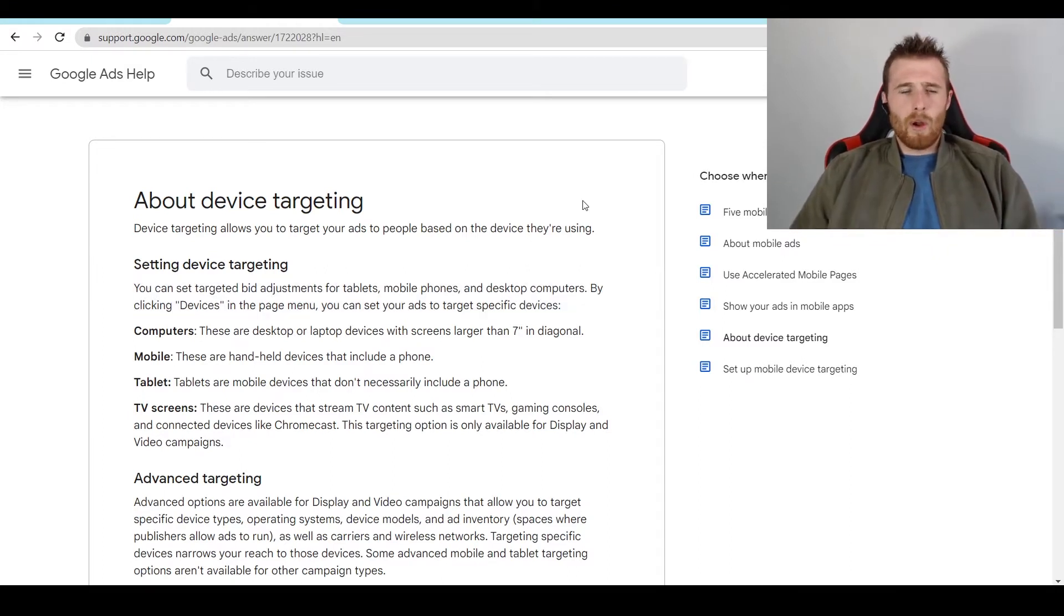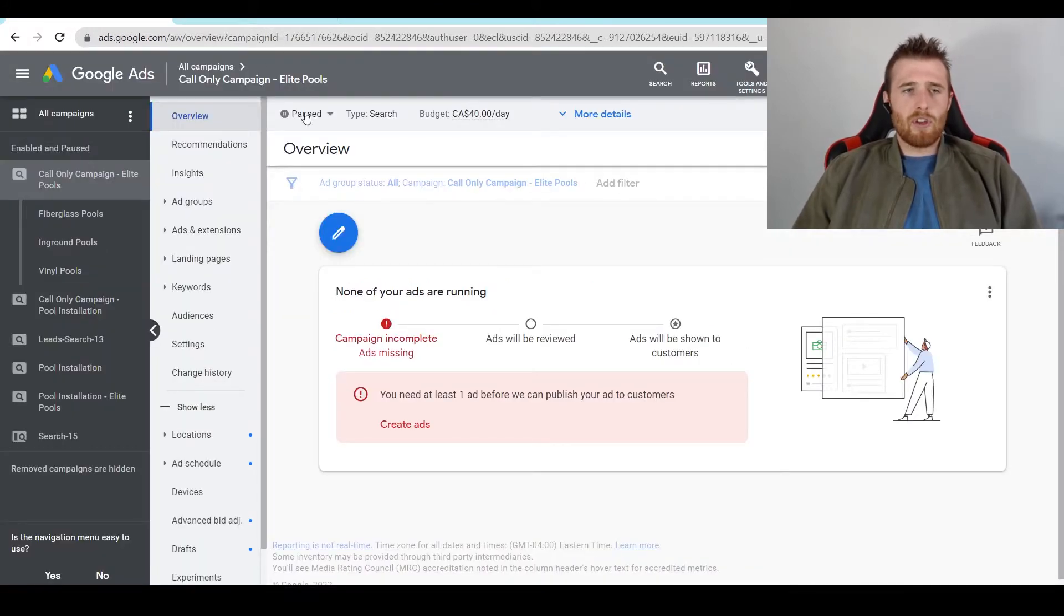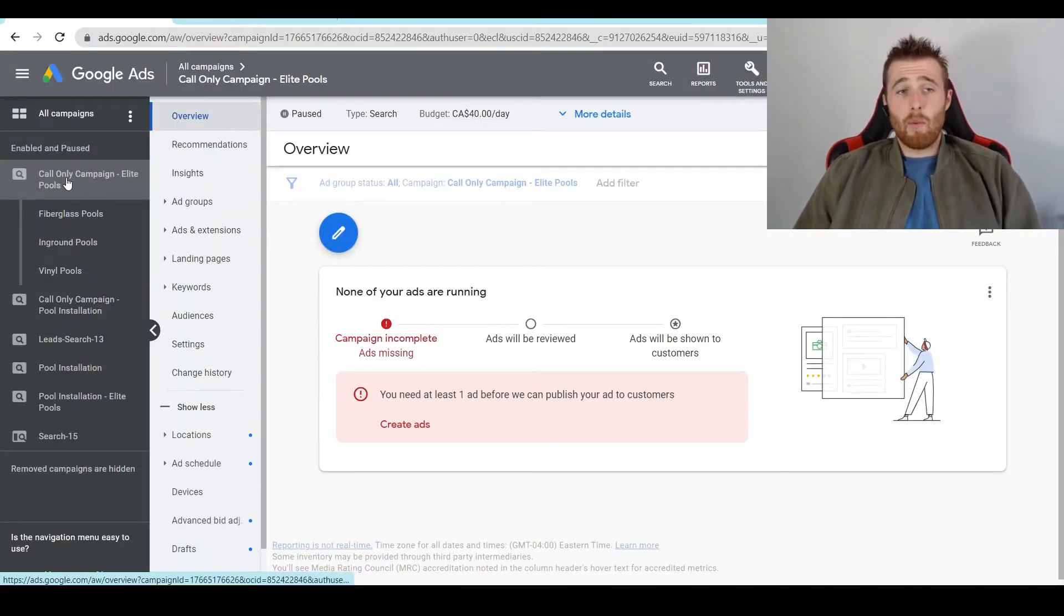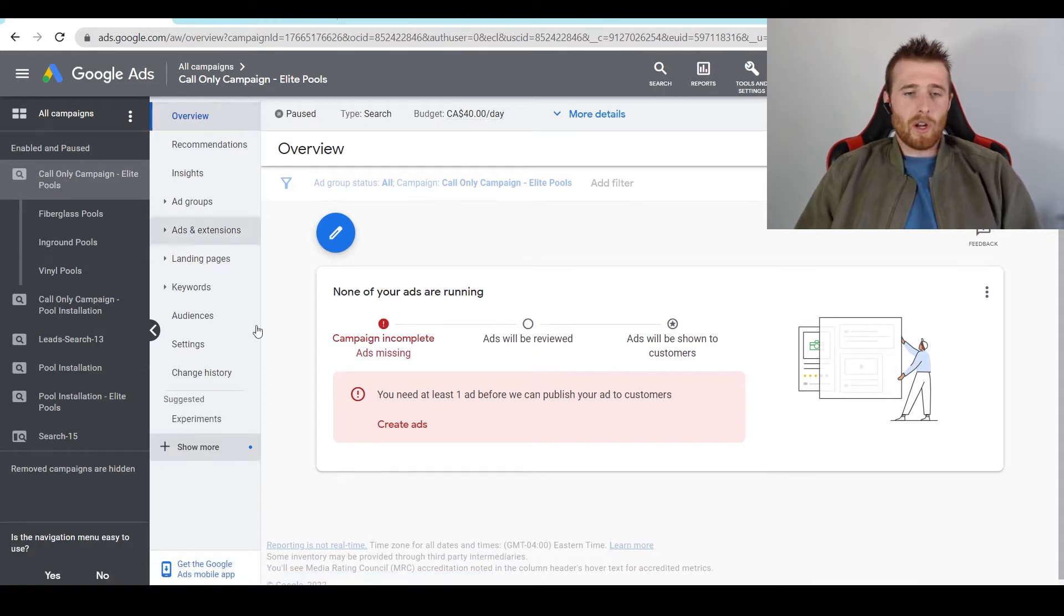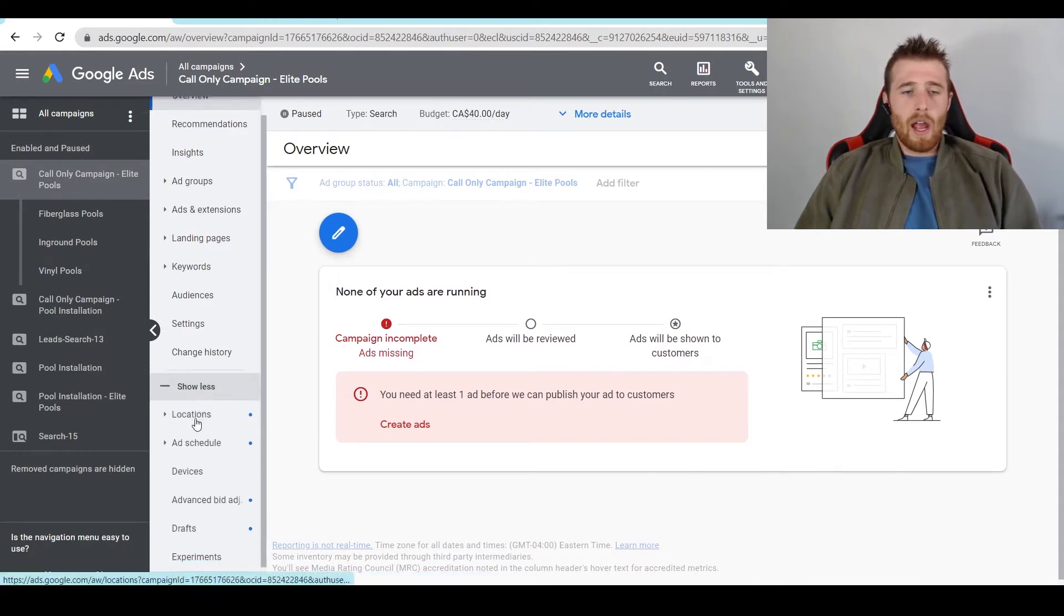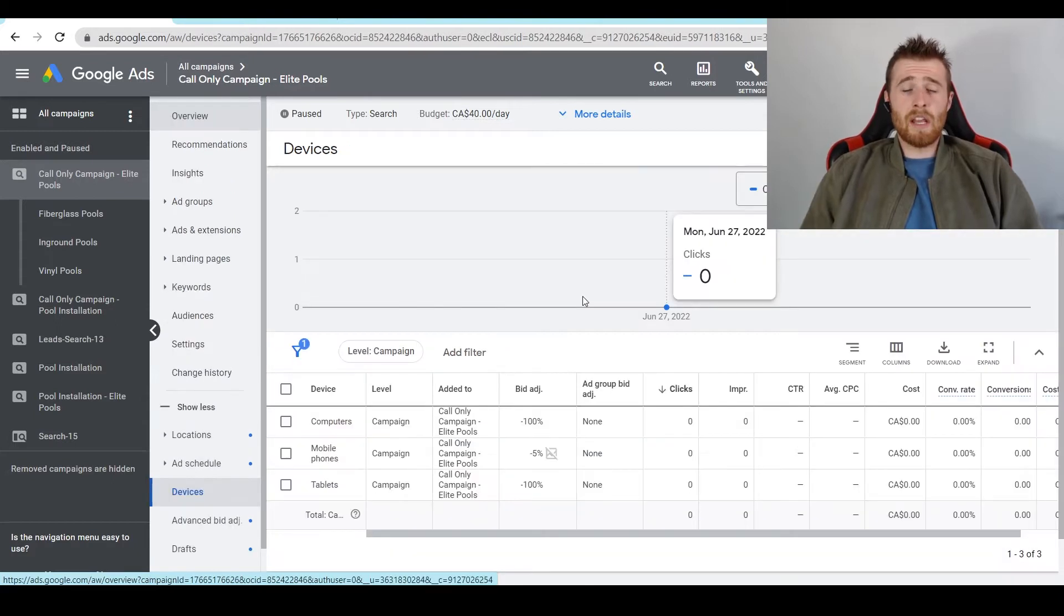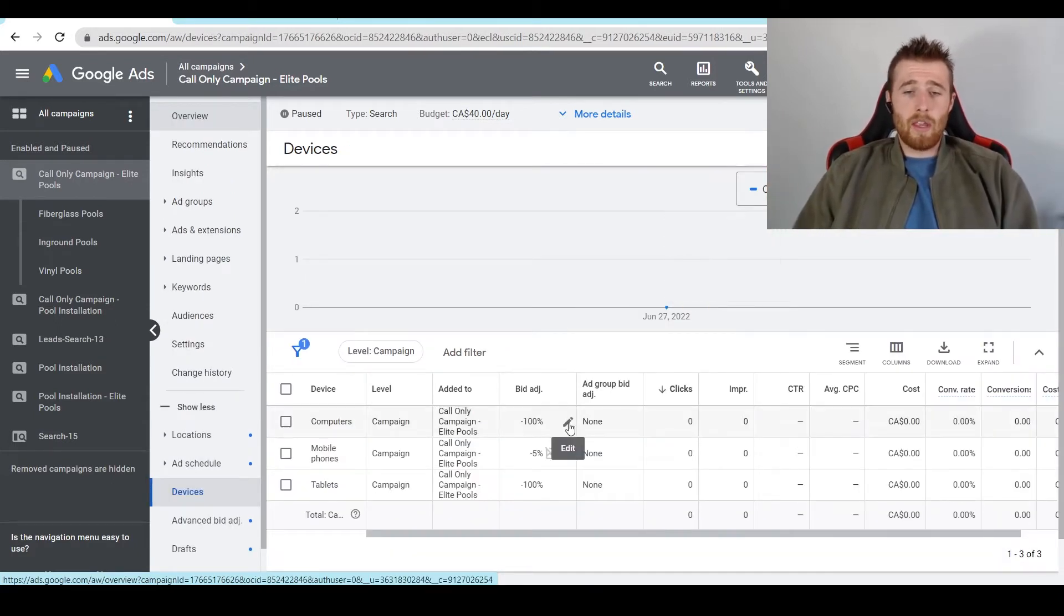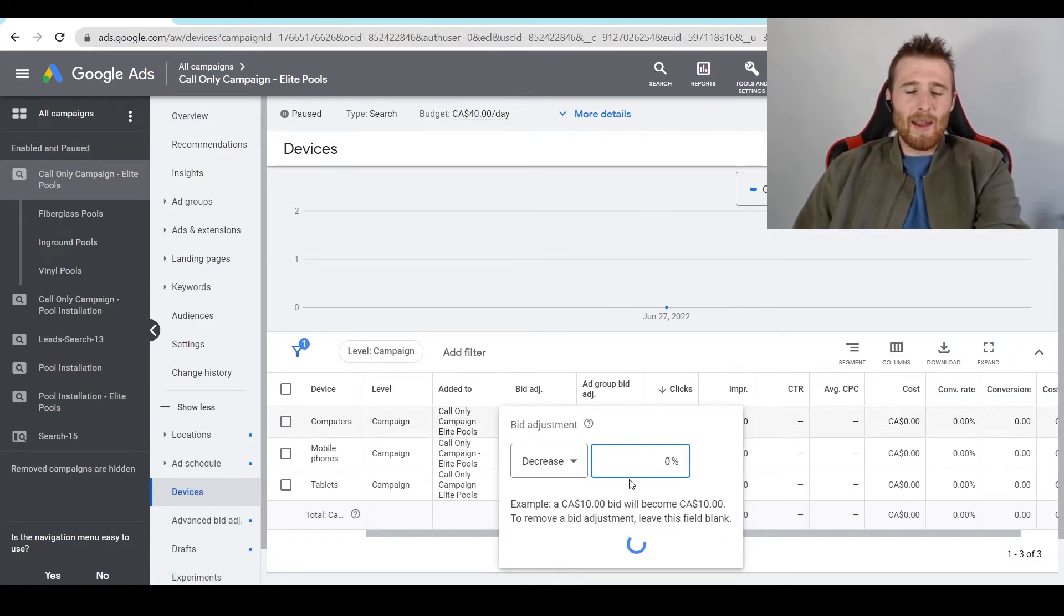So how do we go about changing device targeting inside our Google Ads account? The first thing we have to do is click on the campaign we want to change. So we're going to click on our call-only campaign here, come down to show more, and then click on devices. Now if you're running a general search campaign, these three options will pop up. They should be set to zero, so I'll set them back to zero here.